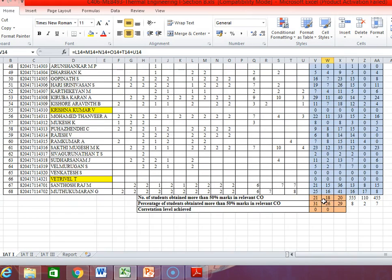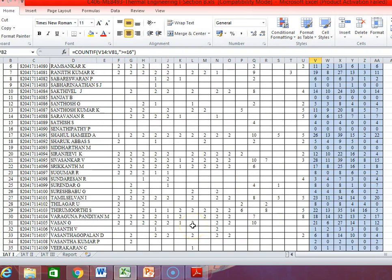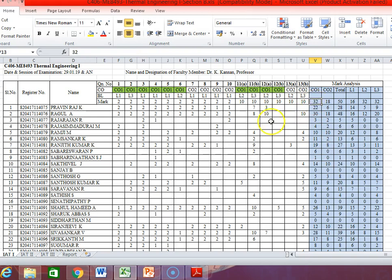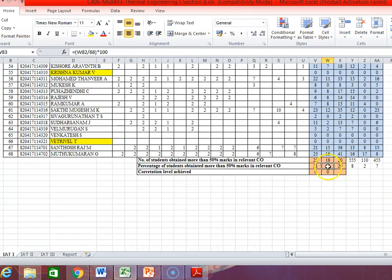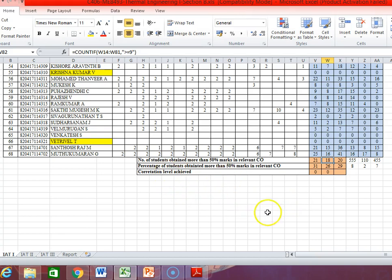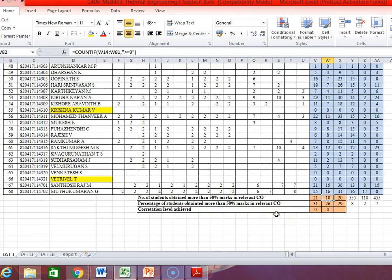Finally, the number of students who obtained more than 50% mark in the relevant CO1 is 21 — this is counted using a formula. The maximum mark for CO1 is 32, so 50% is 16, meaning 16 and above are counted. For CO2, the maximum is 18, so 9 and above. The percentage of students scoring more than 50% in CO1 is 31% and CO2 is 26%. Since the minimum requirement is 60%, the attainment level is not achieved — it is 0 for cycle test 1.